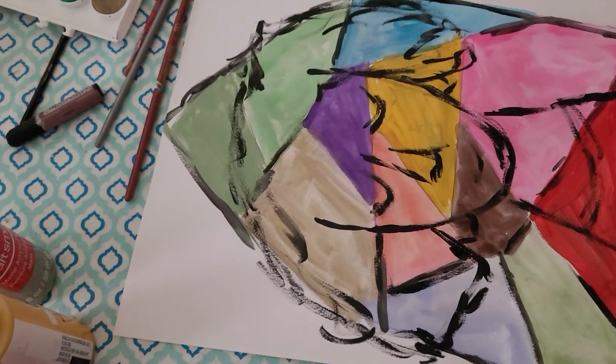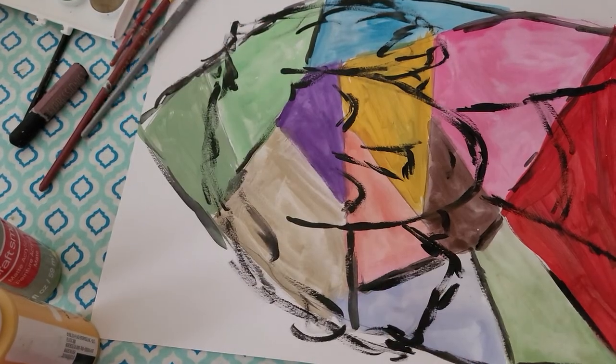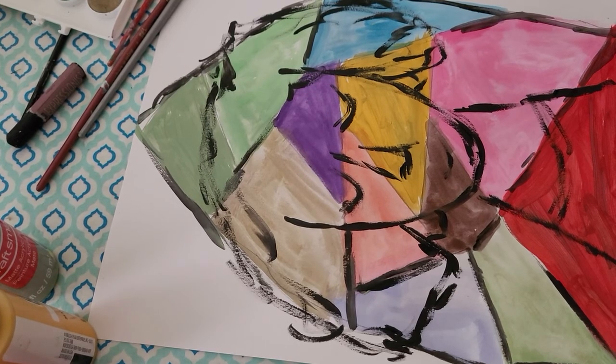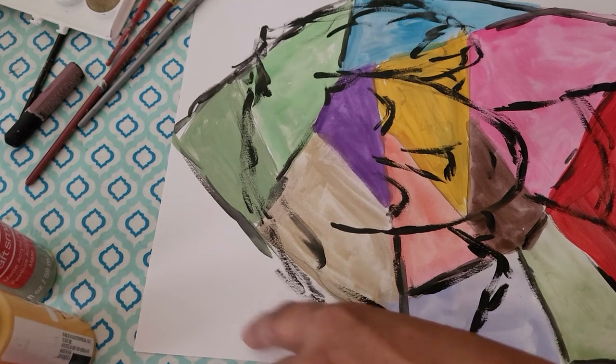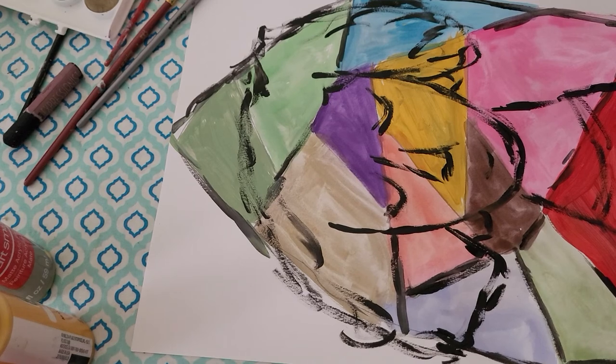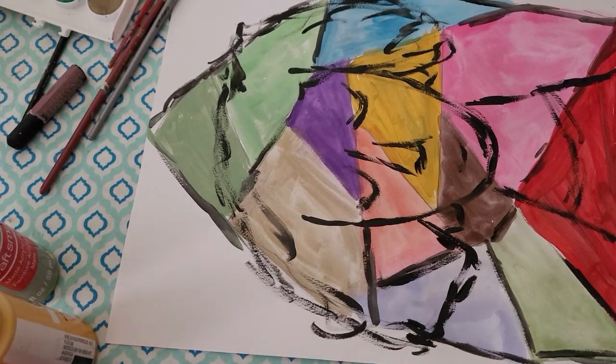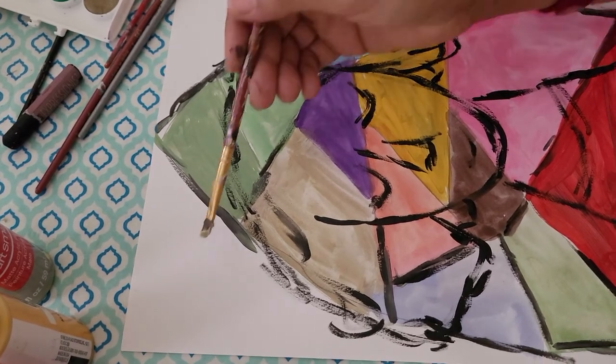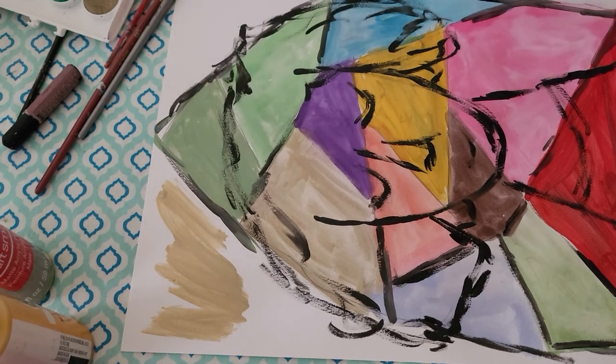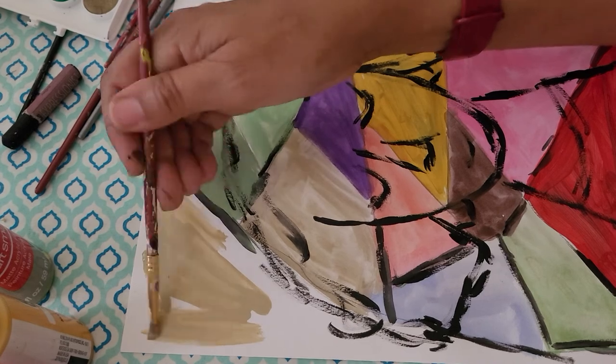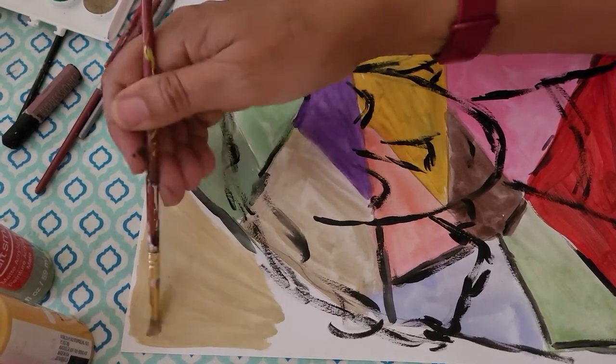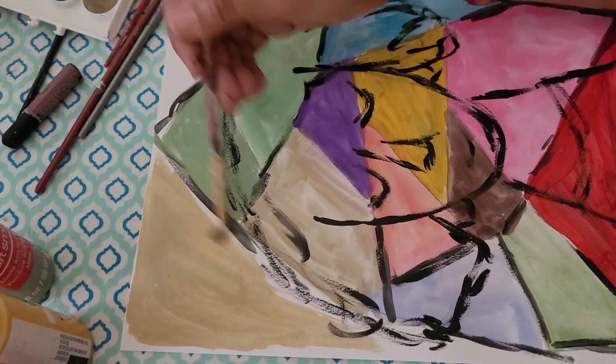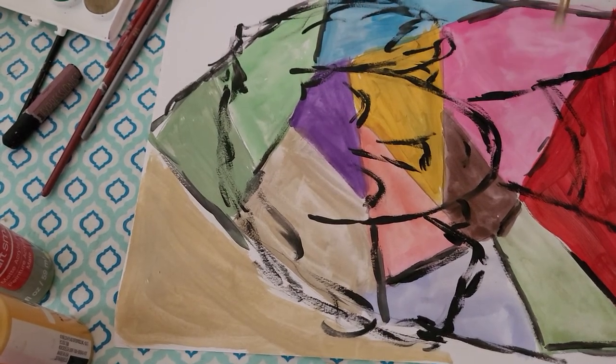Alright, so then from here what you can do is you can leave this if you want to or you can come back in now and maybe choose a different color to really highlight this outer edge here. So, let's say for example I wanted to use the tan, and then what I want to do is maybe just use a wash of that tan and then that way it's not too dark but it allows the colors in the middle with the stained glass to really pop.